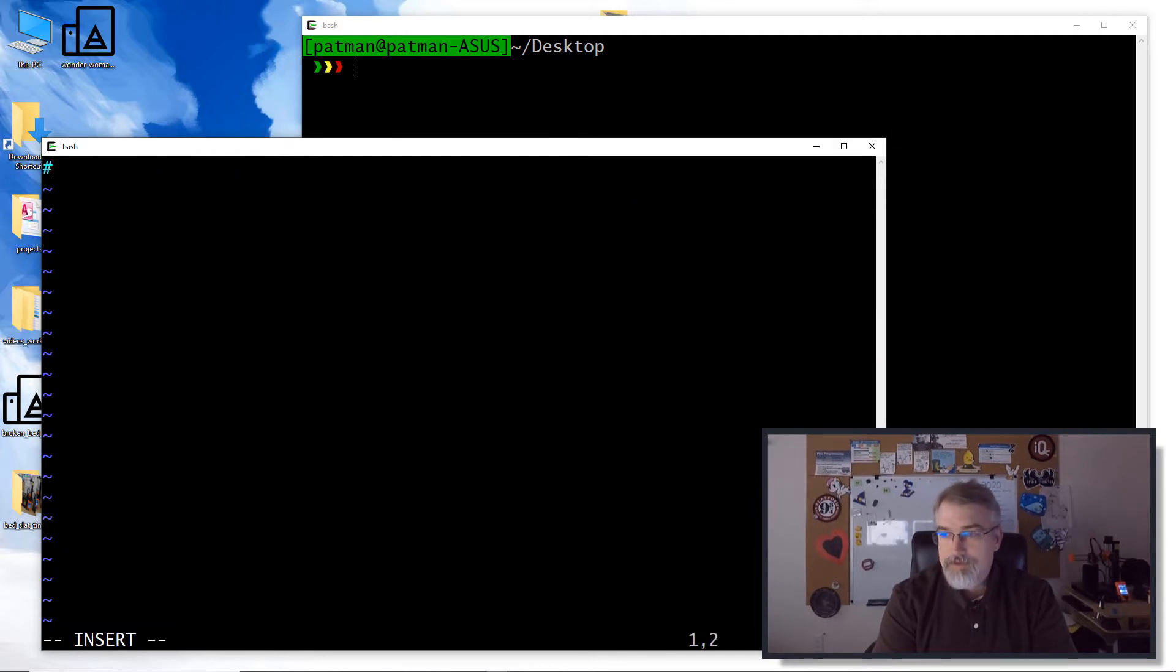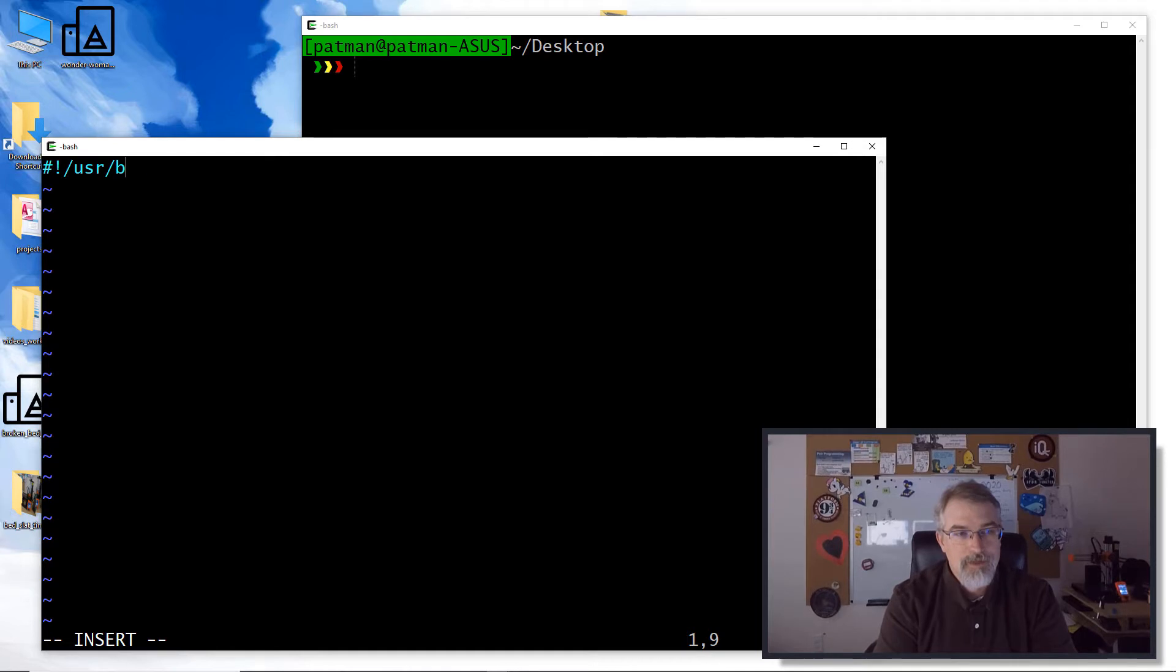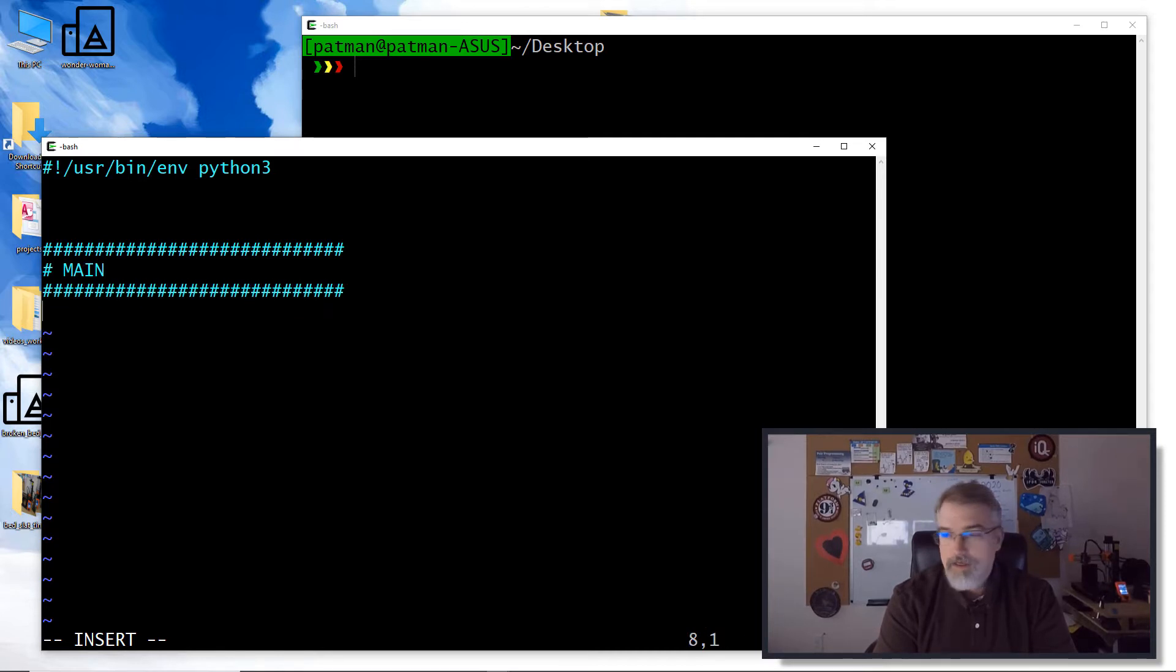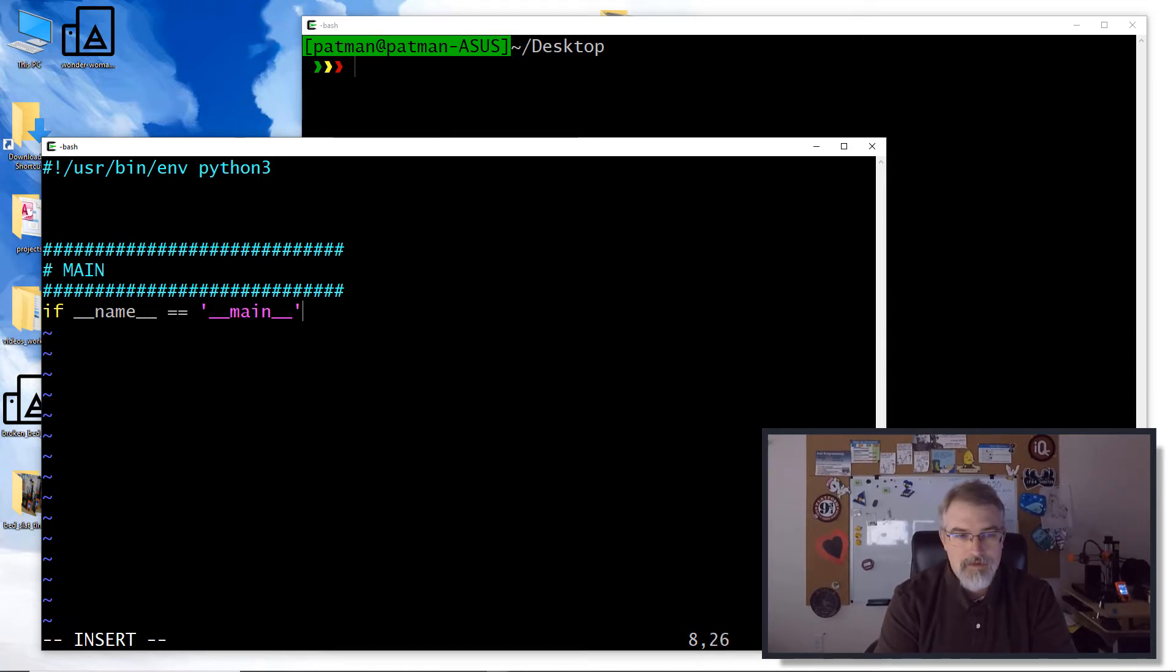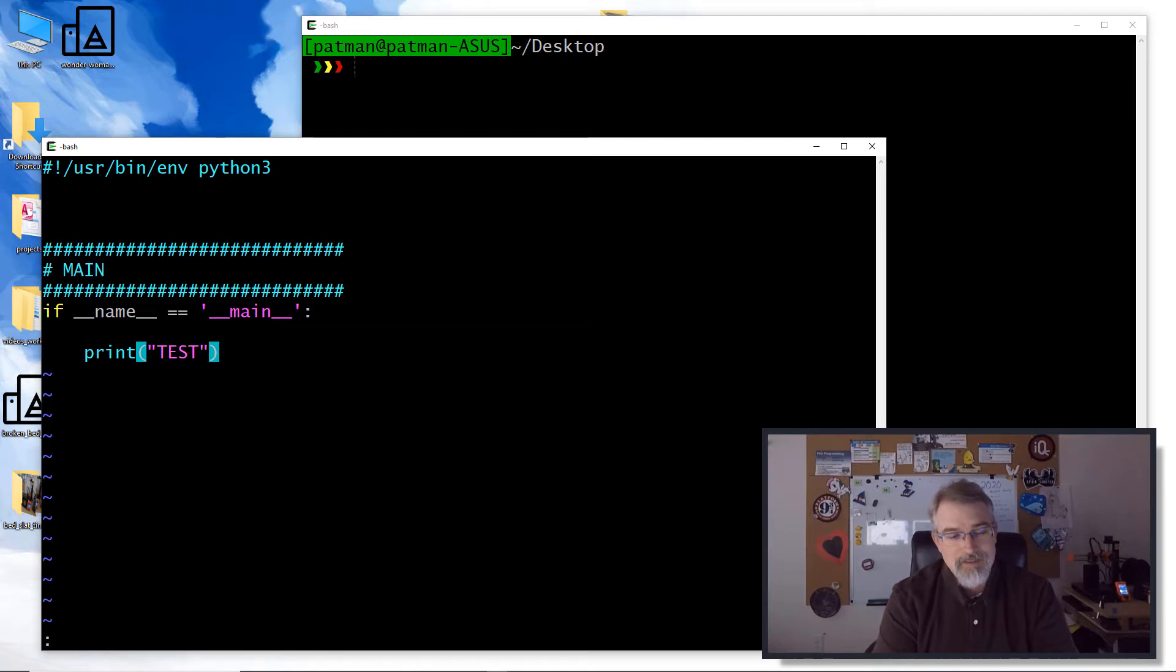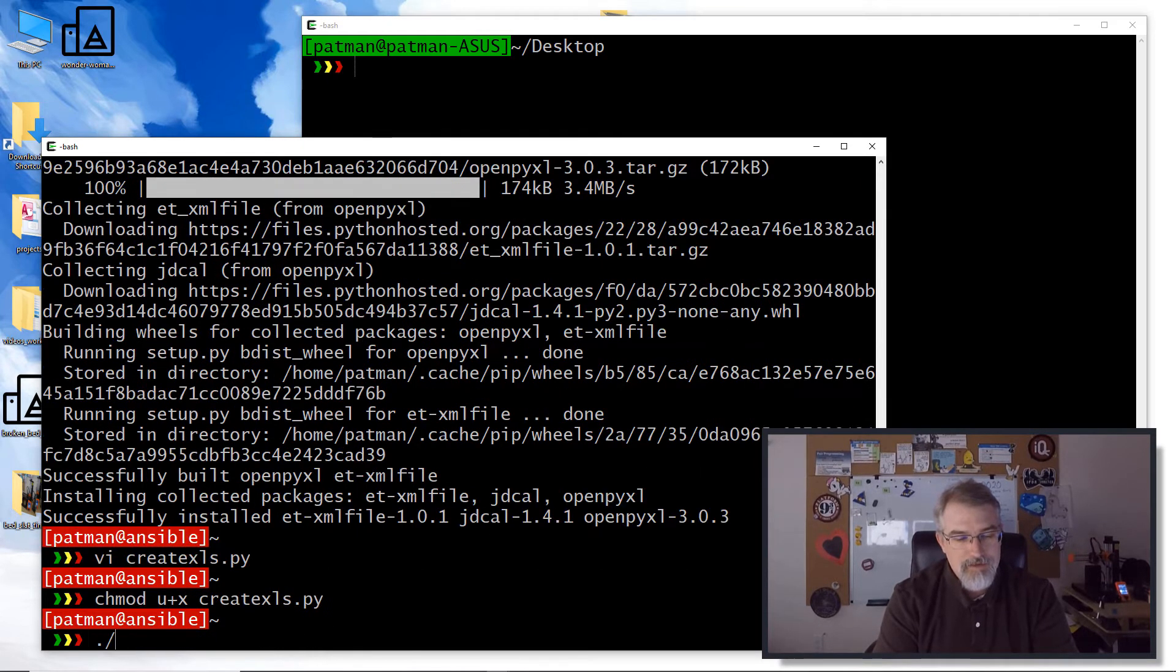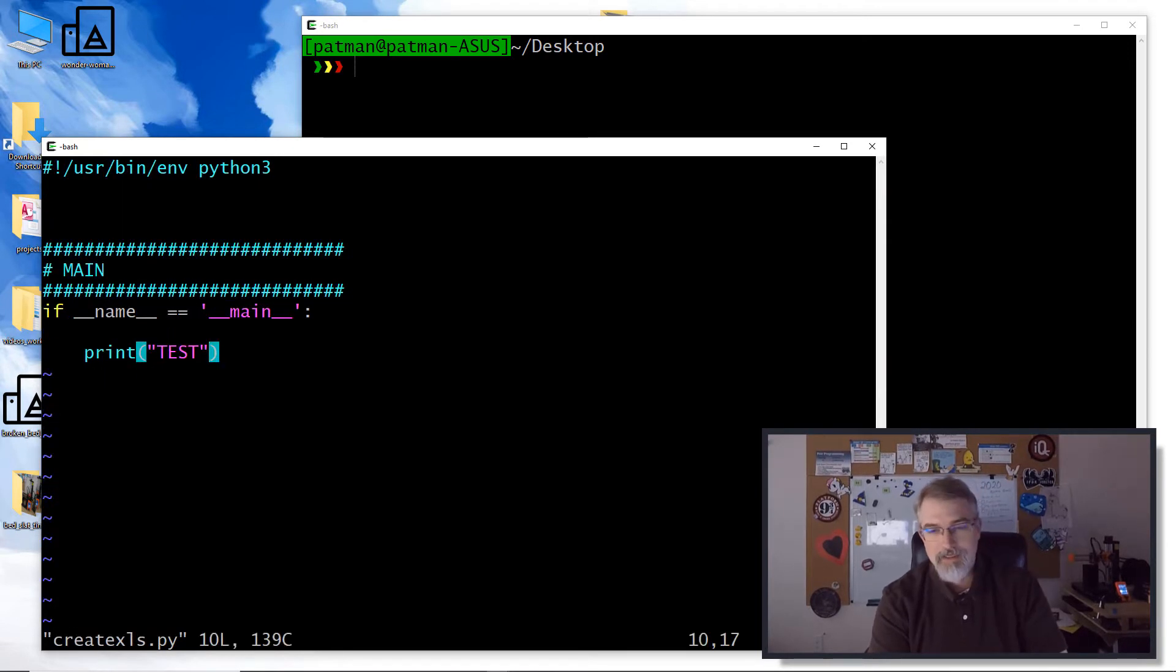The first thing we'll do is set this up to use Python 3. So in my case, I'll say user bin environment Python 3. Then I'll come down here, put in a main. And one thing I like to do is to make sure things are working correctly. So I like to do something as simple as this. This is just going to print out test. So I'll save this and do a chmod user plus execute create_xls.py, just so I can run it. And good, so we're working.